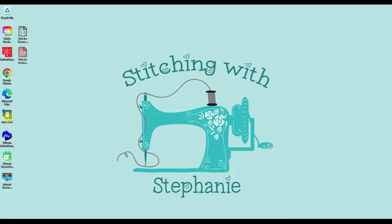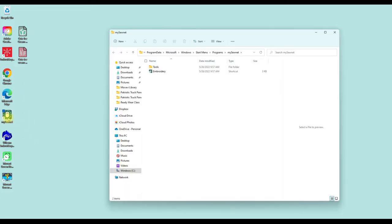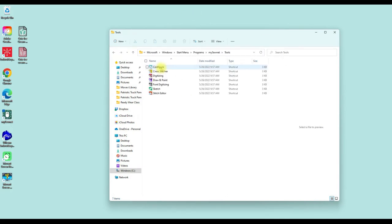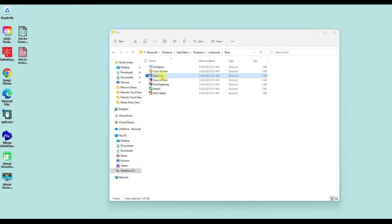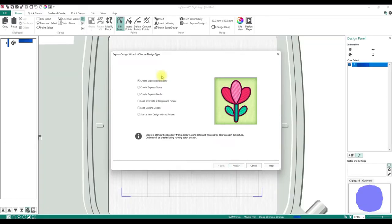The first thing we're going to do is open up MySoNet and choose Tools this time, then go to Digitizing. If you already have your software open, you can just go to the Create tab and go to Digitizing through there — either way is perfectly fine and gets you to the same place.